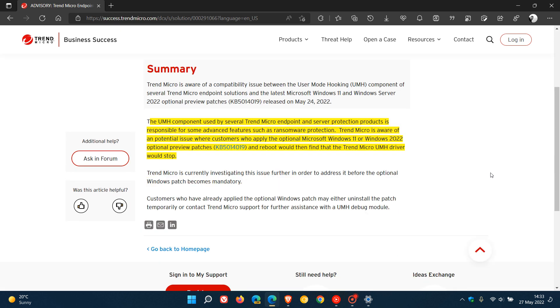They say the UMH component used by several Trend Micro endpoint and server protection products is responsible for some advanced features such as ransomware protection. Trend Micro is aware of a potential issue where customers who apply the optional Microsoft Windows 11 or Windows 2022 preview patches, that's KB5014019, and reboot would then find that the Trend Micro UMH driver would stop. And that's the issue that the update is causing with those products.